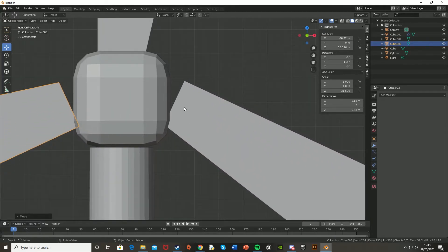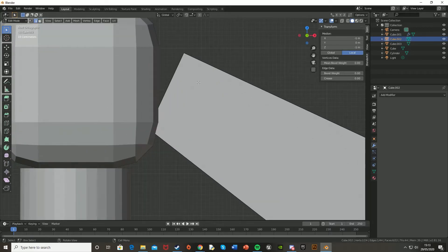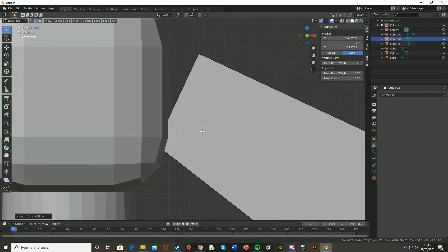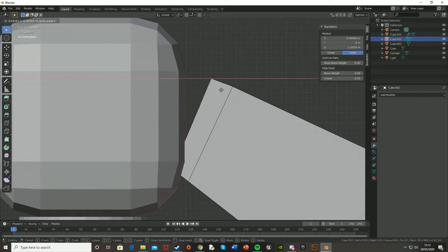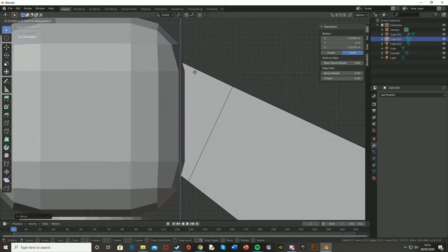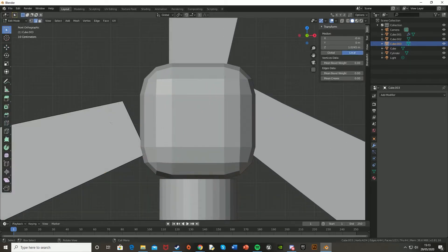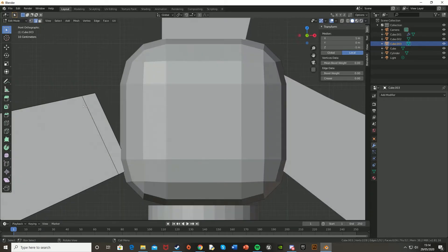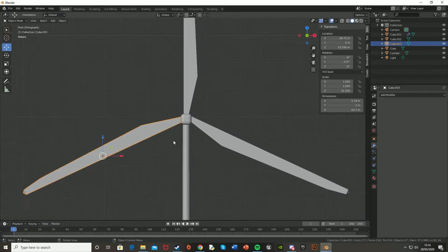To fix the blade base where it meets the hub, select the blade shape, hit Tab, go into edge select mode, select the top edge, hit 1, and press G and X to drag it. Before that, add another loop cut with Ctrl+R, left-click and drag it up close to the edge. Then in edge select mode, select that edge, press 1, G, X to move it in, and G, Z to adjust height so it looks like it goes up perfectly into the hub. Repeat the same process on the other two blades.